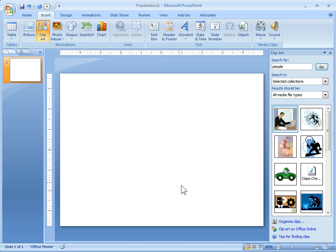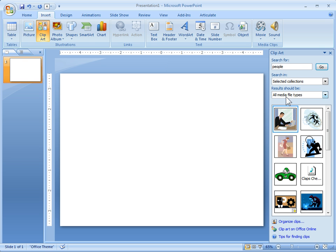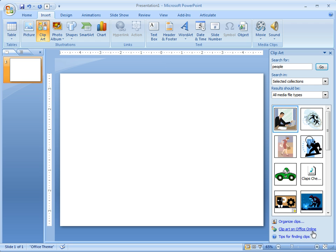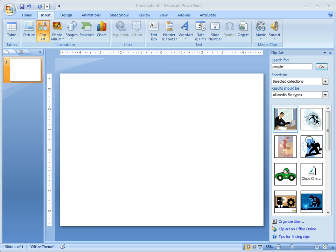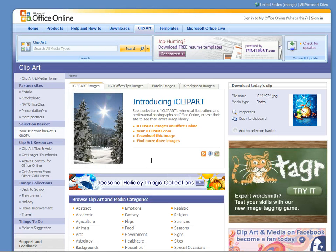Go ahead and click on that. And then you can use this search for clipart in here, but I typically will just go to the Office Online. So you can click this link and that's going to take you to the clipart section here in PowerPoint.